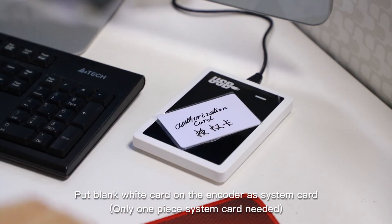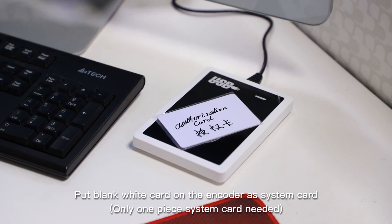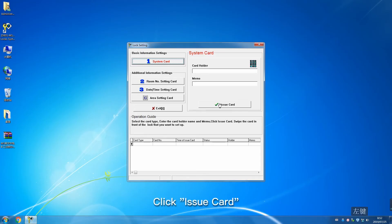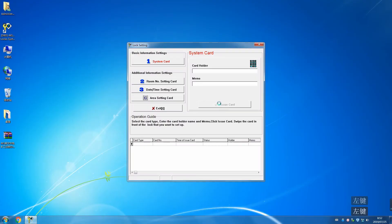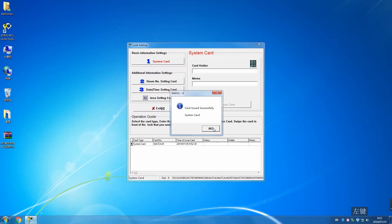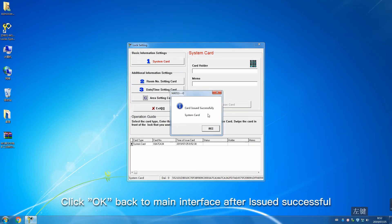Click Issue Card. Click OK to back to main interface after issued successfully.